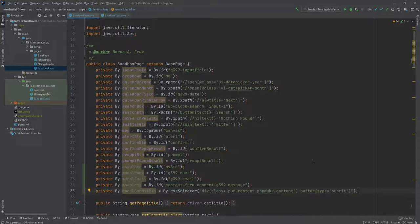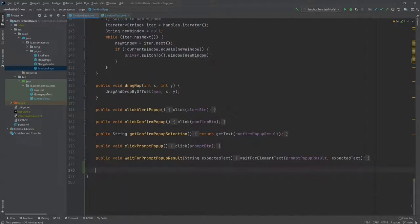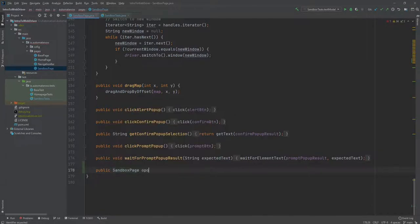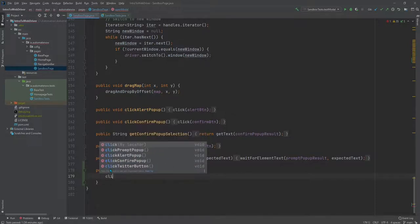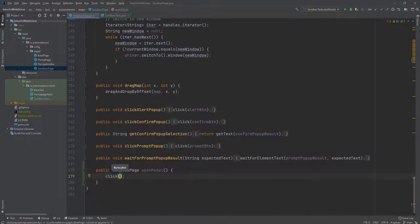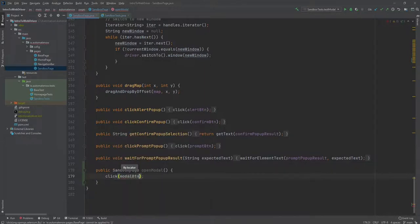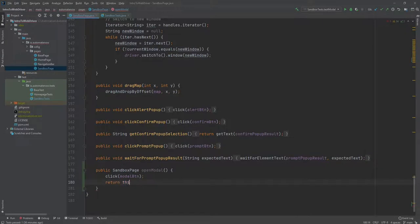Now that we have all the locators, let's go ahead and create the methods that we're going to use to interact with the modal. The first method is going to be OpenModal, and this is going to return SandboxPage. Now let's call the click method from the base page object to click on the button that is going to open the modal. Now let's pass in the locator that we created, modalButton, and then we just return this.